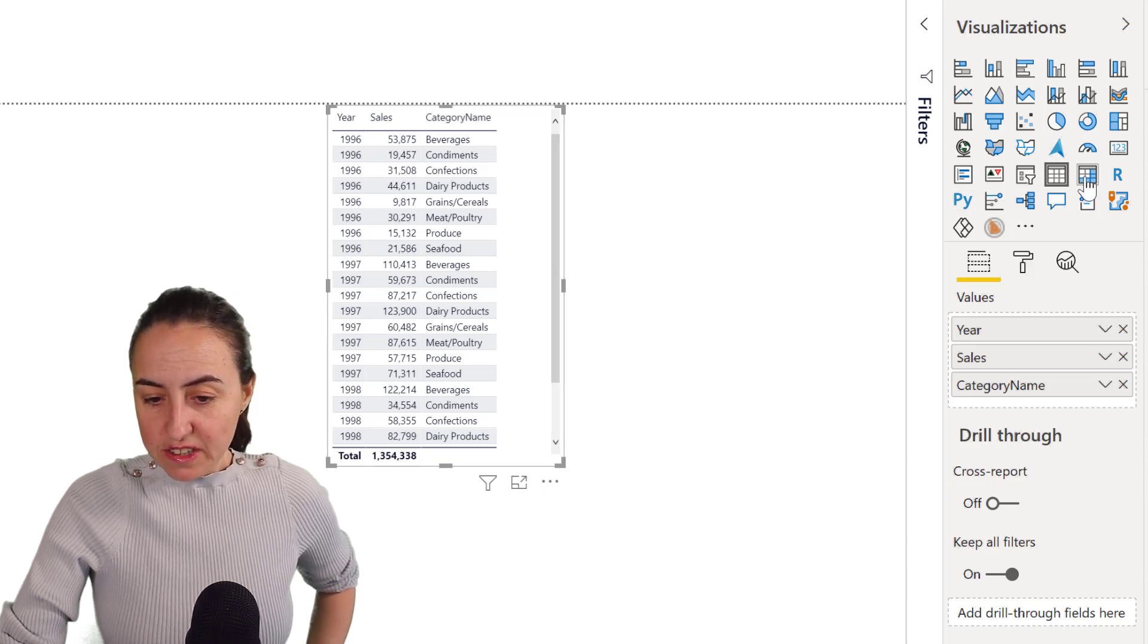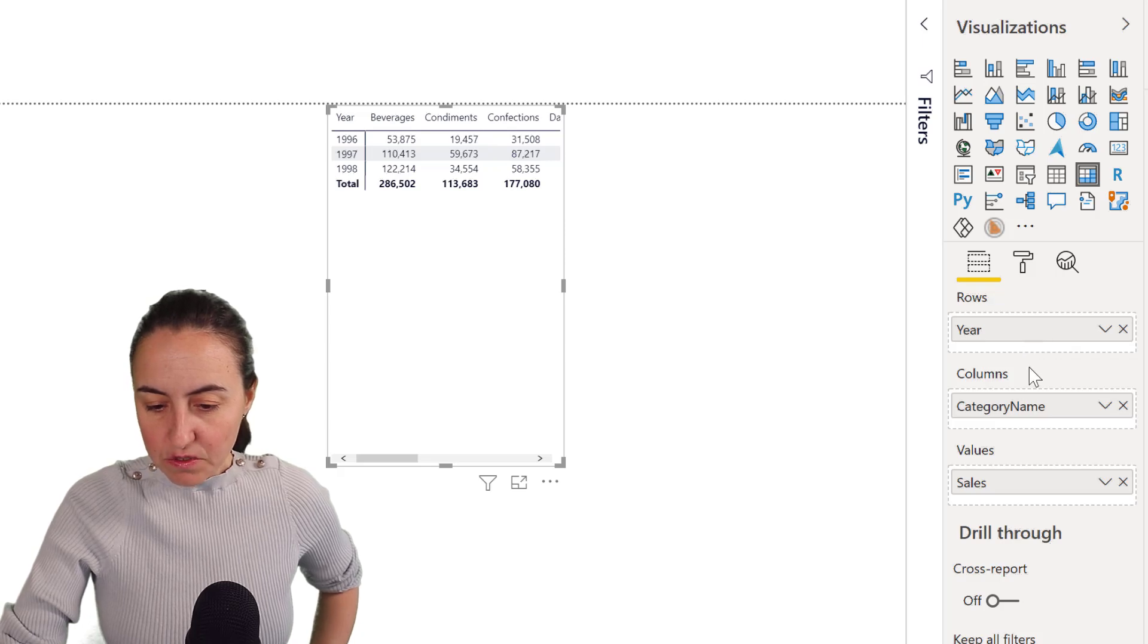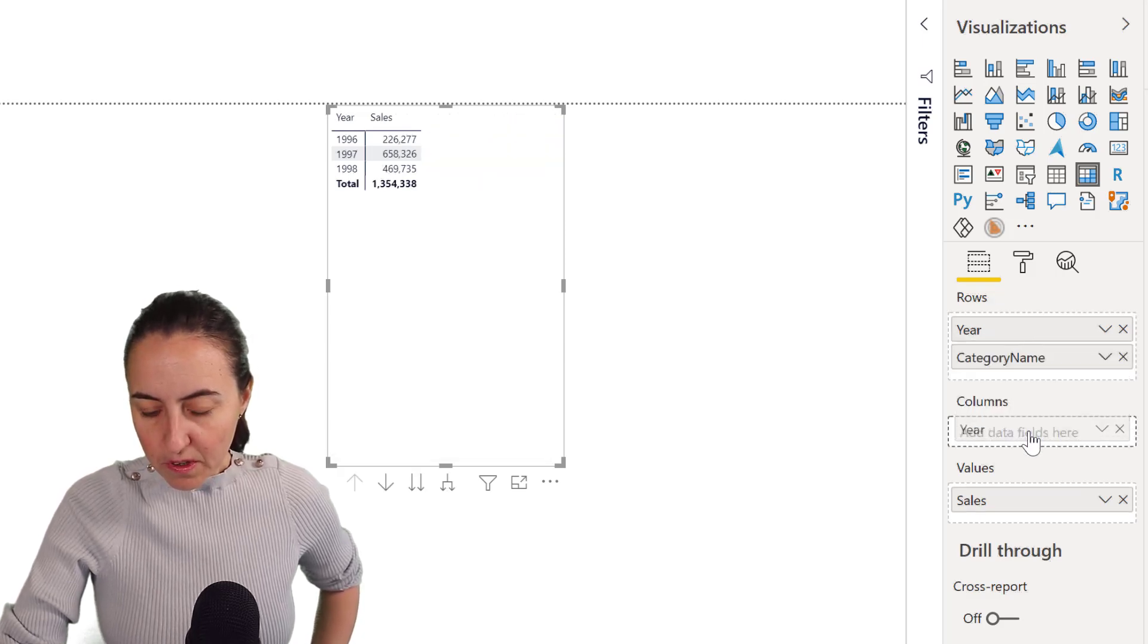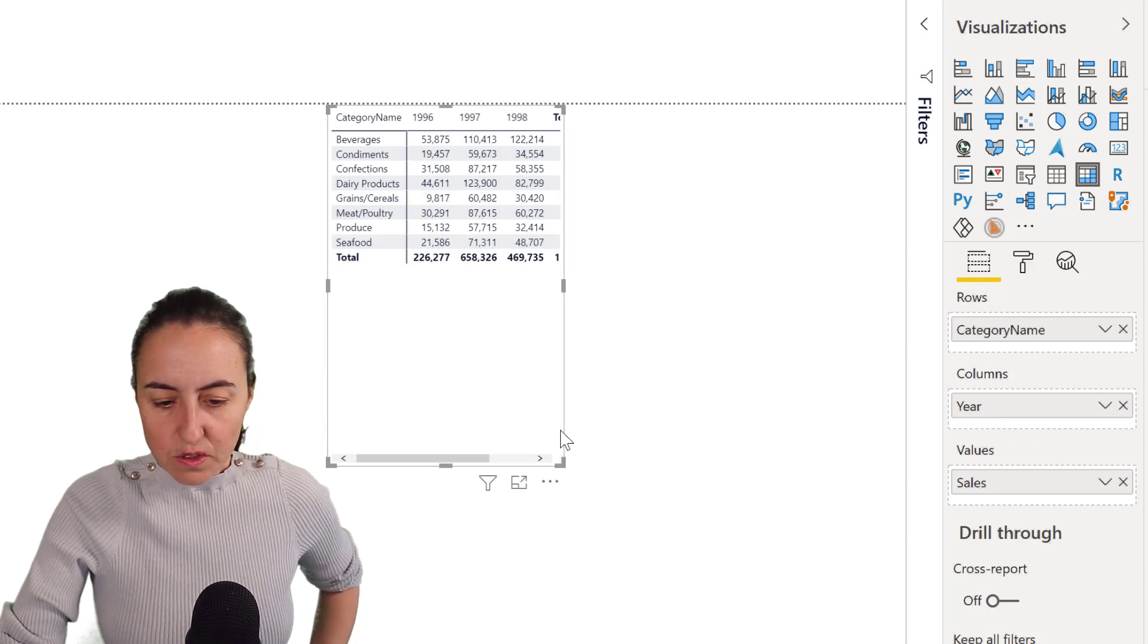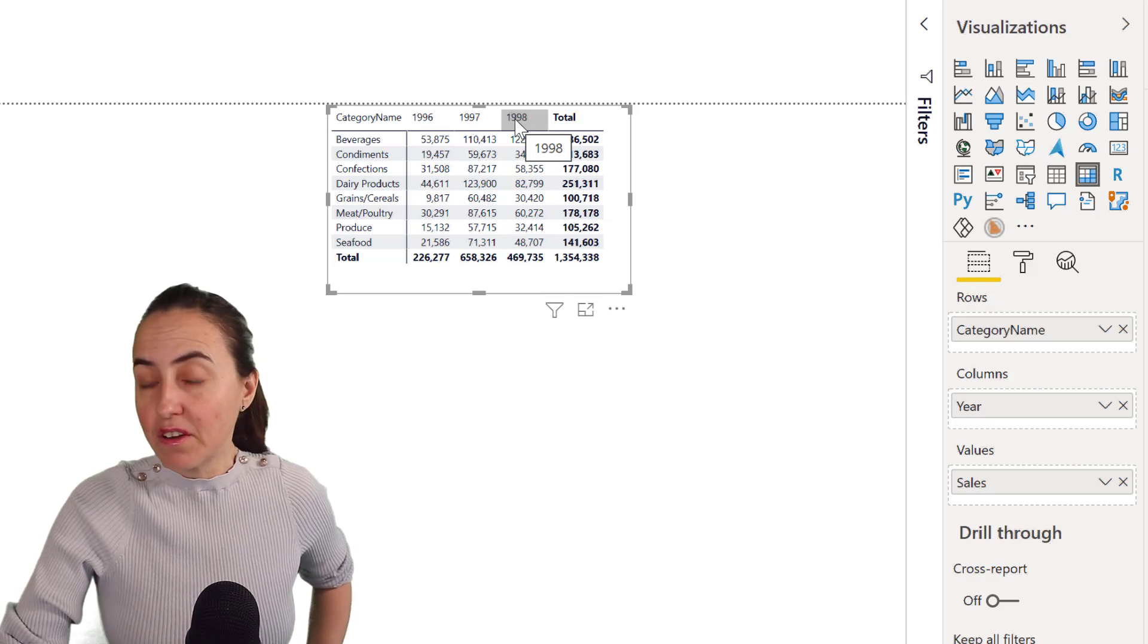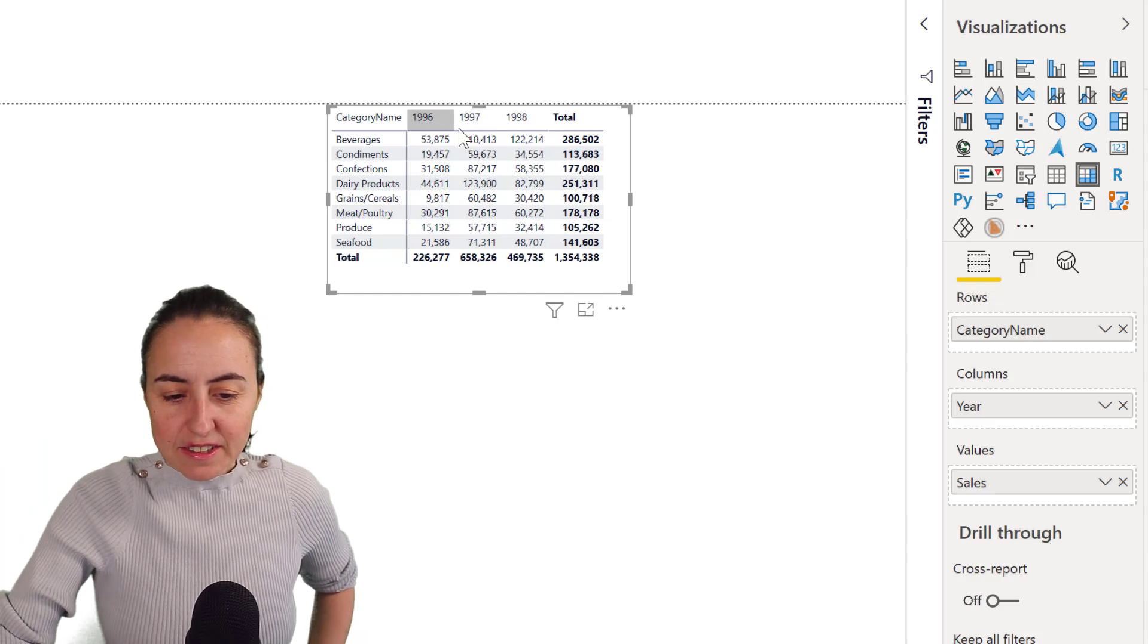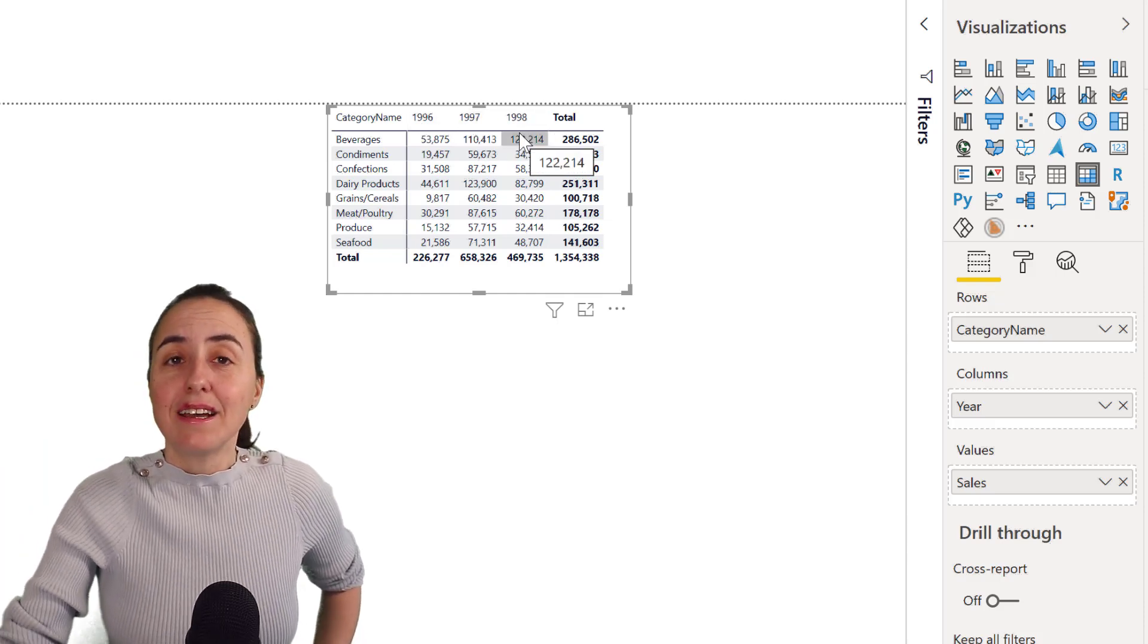If we change this to matrix and we put the category name as row and I put year, you're going to see that it sorts by numerical order. This is a numerical field so it sorts by numbers. So 1996 will be first and 1998 will be last.